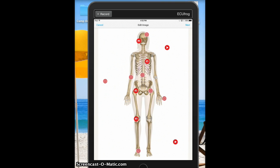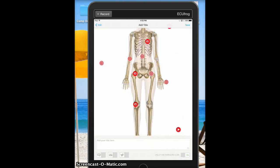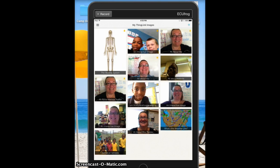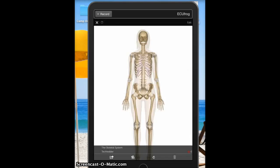Let's take a look at how I finish it up. I've added all my targets, so I'm going to click Next. It will ask me to give it a title — I'm going to choose 'The Skeletal System.' And we are finished! So let's check out our ThingLink.